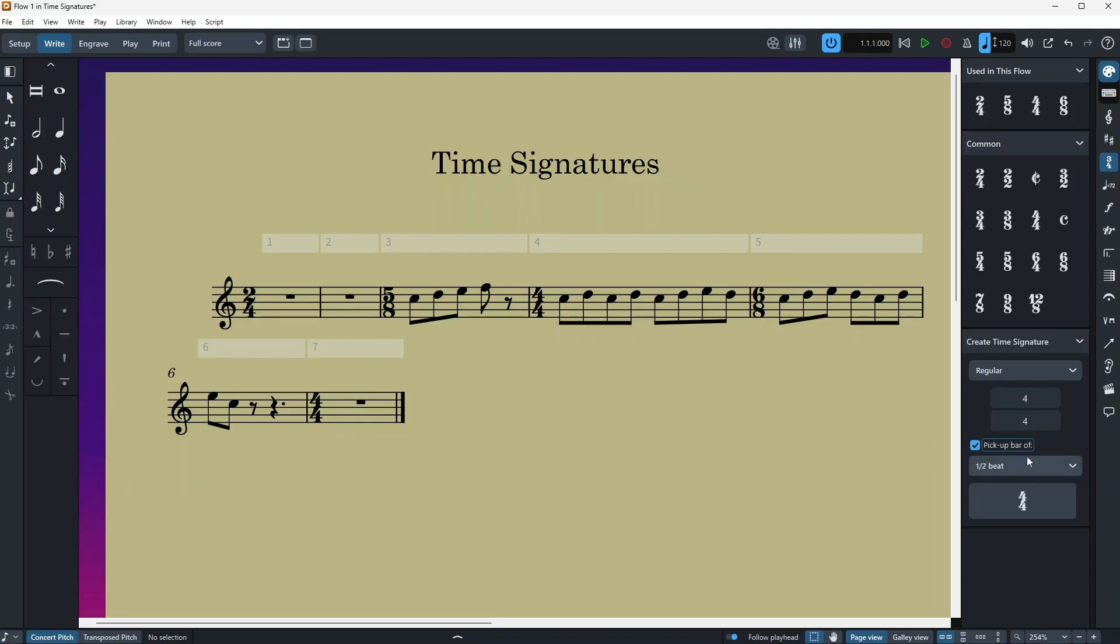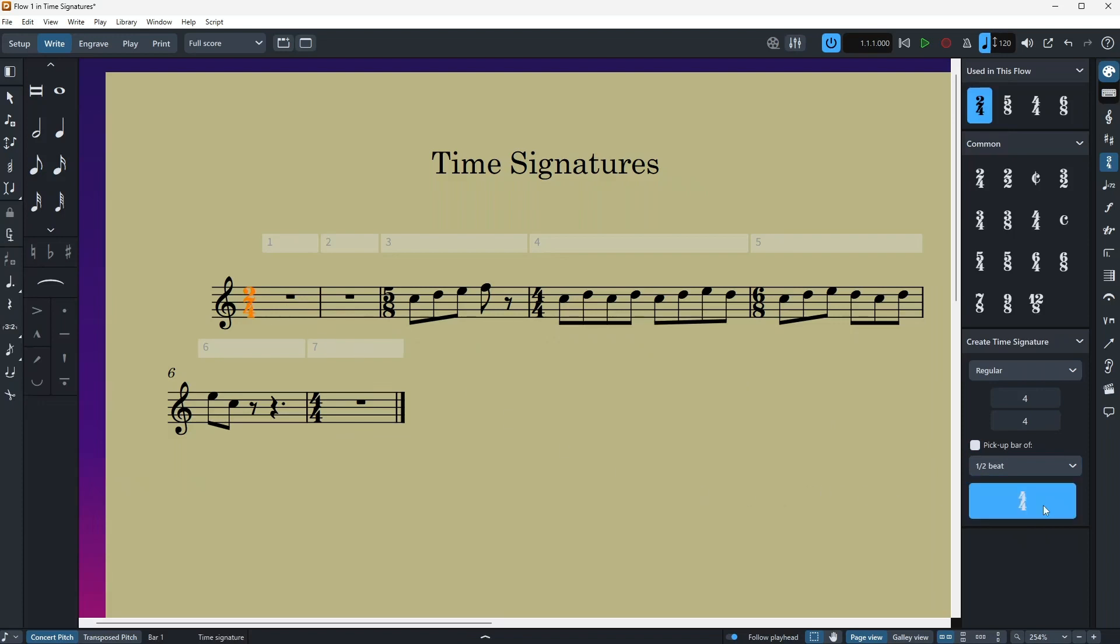And then I'm gonna say hey, I need a half of a beat with a four-four. So if I just click here, highlight it, then I'll just click on this four-four here.